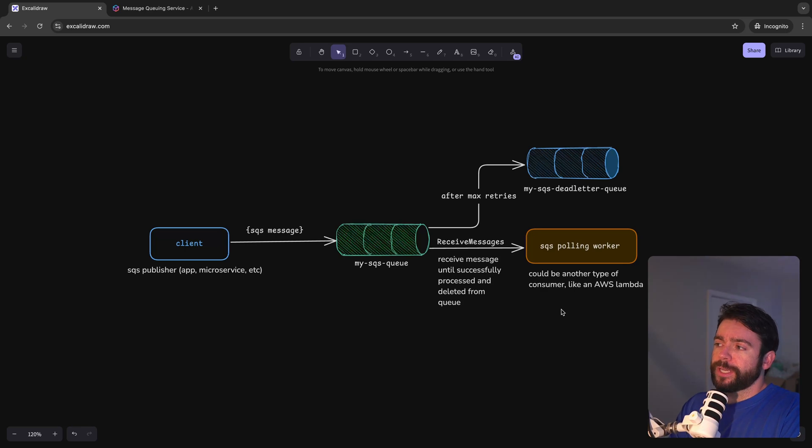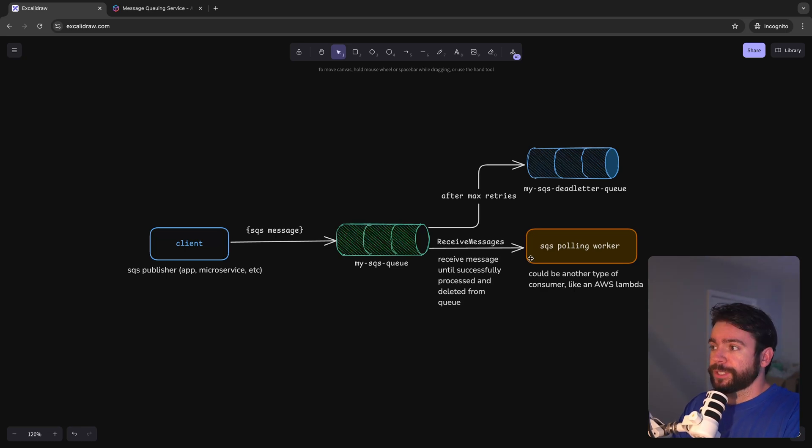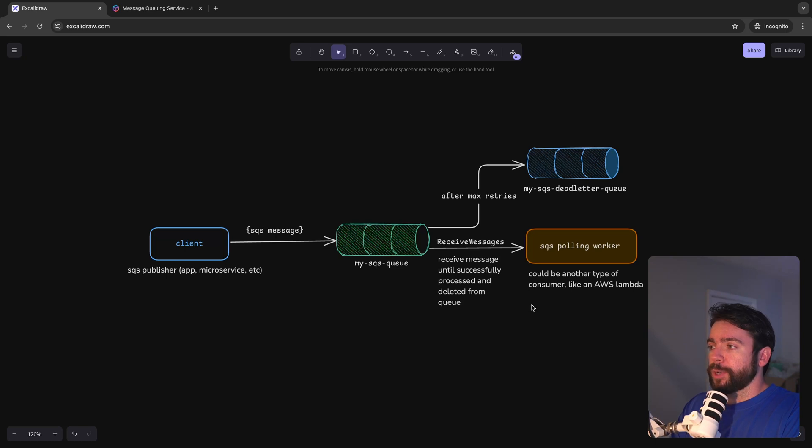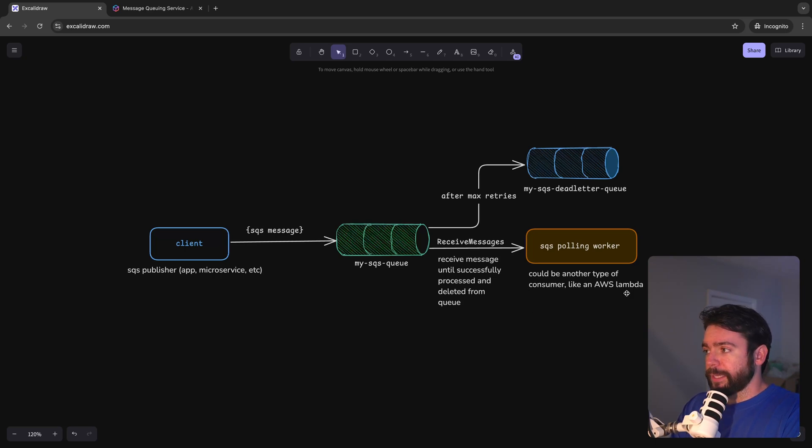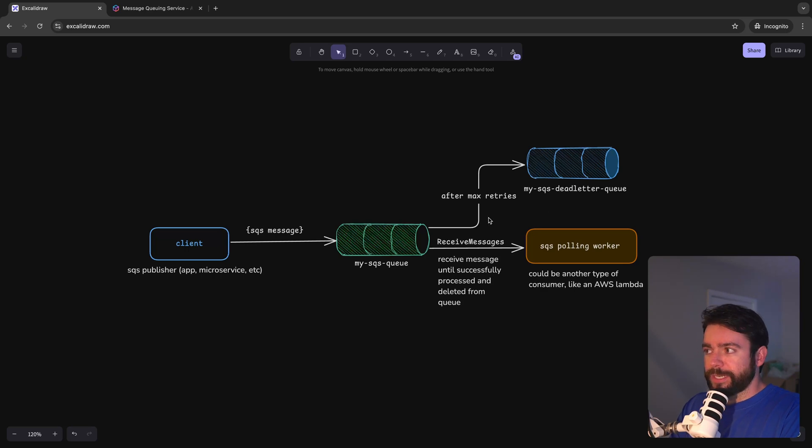In our example we're going to use a SQS polling worker so we're going to be explicitly receiving messages through the SDK call and processing those individually. In real life you could also use like an AWS Lambda as a consumer which you wouldn't need to explicitly poll for messages.